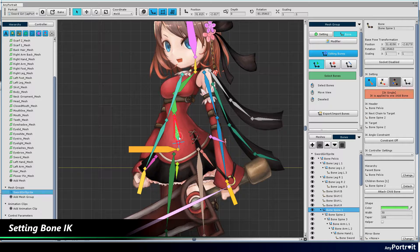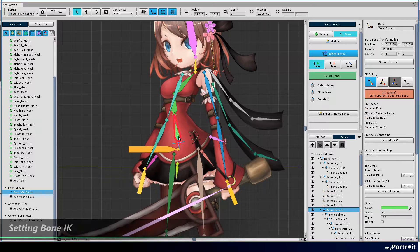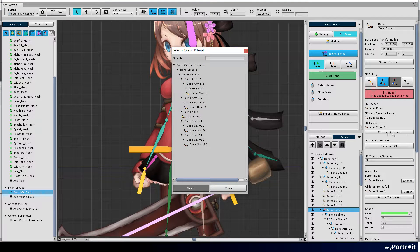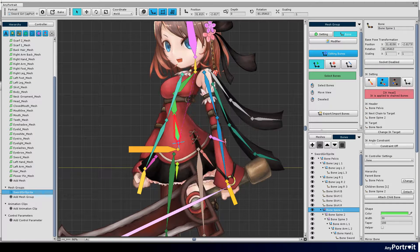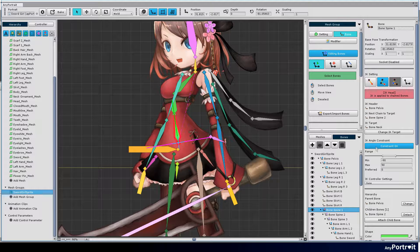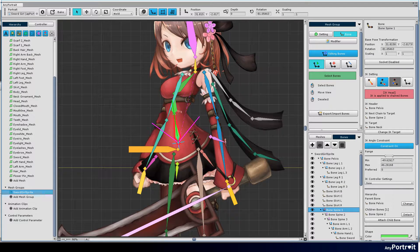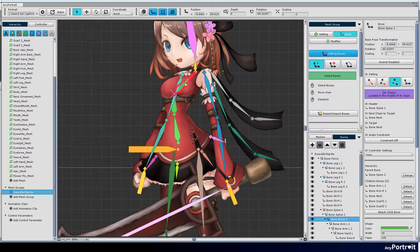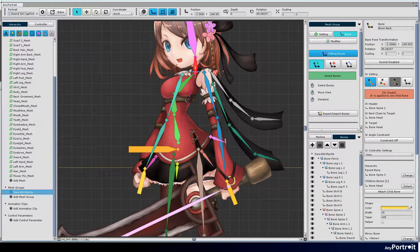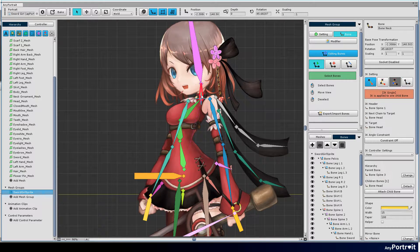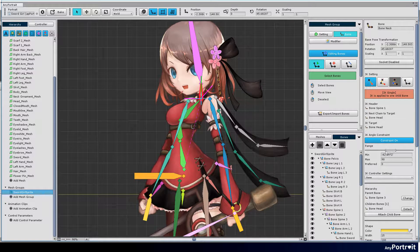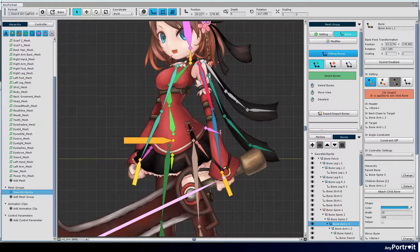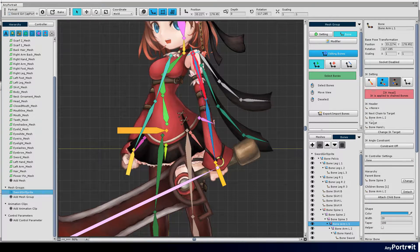Set the bone IK. When the IK mode of the bone is changed to the IK head and the IK target is selected, the bones between them are connected to the IK chain. Set IK constraint angle to make it natural IK. Also set IK on arms and legs.